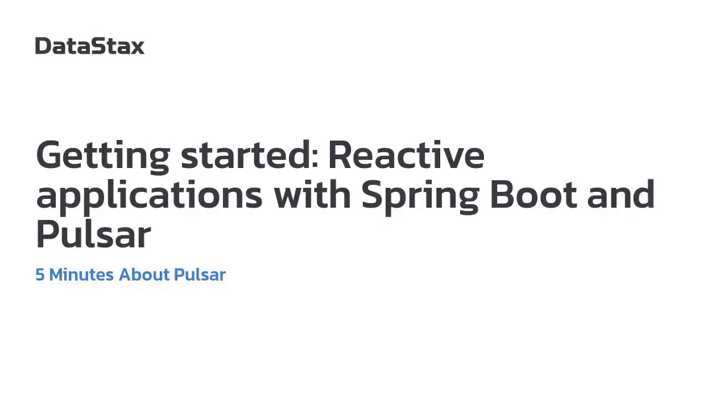Hello and welcome to 5 minutes about Pulsar. My name is Larry Hotari. I'm on the streaming team at DataStax and a PMC member on Apache Pulsar project.